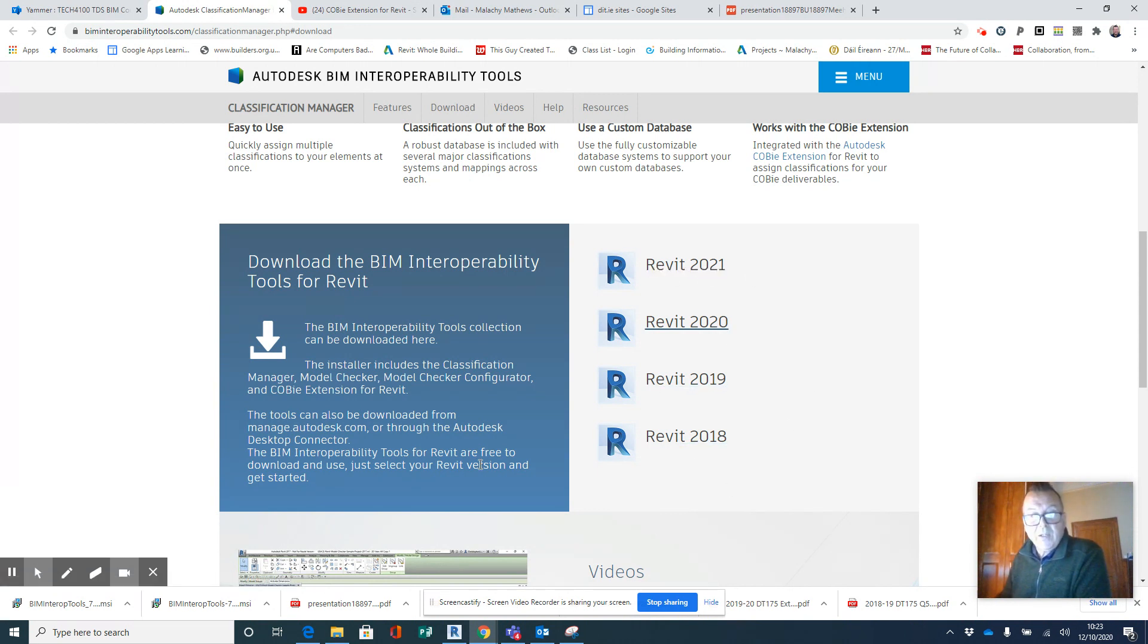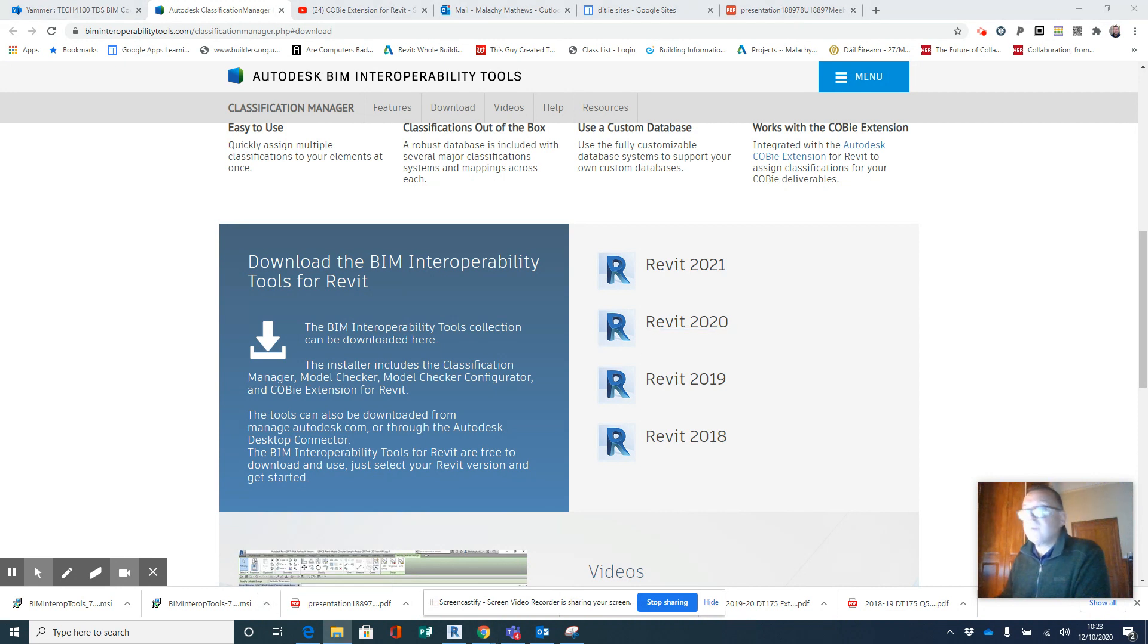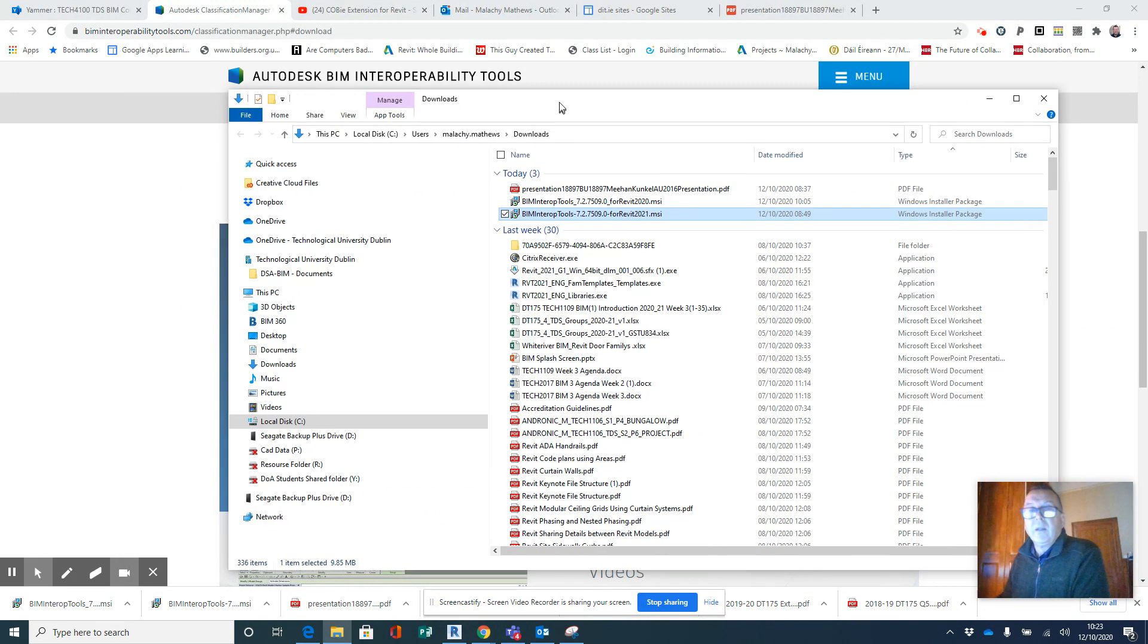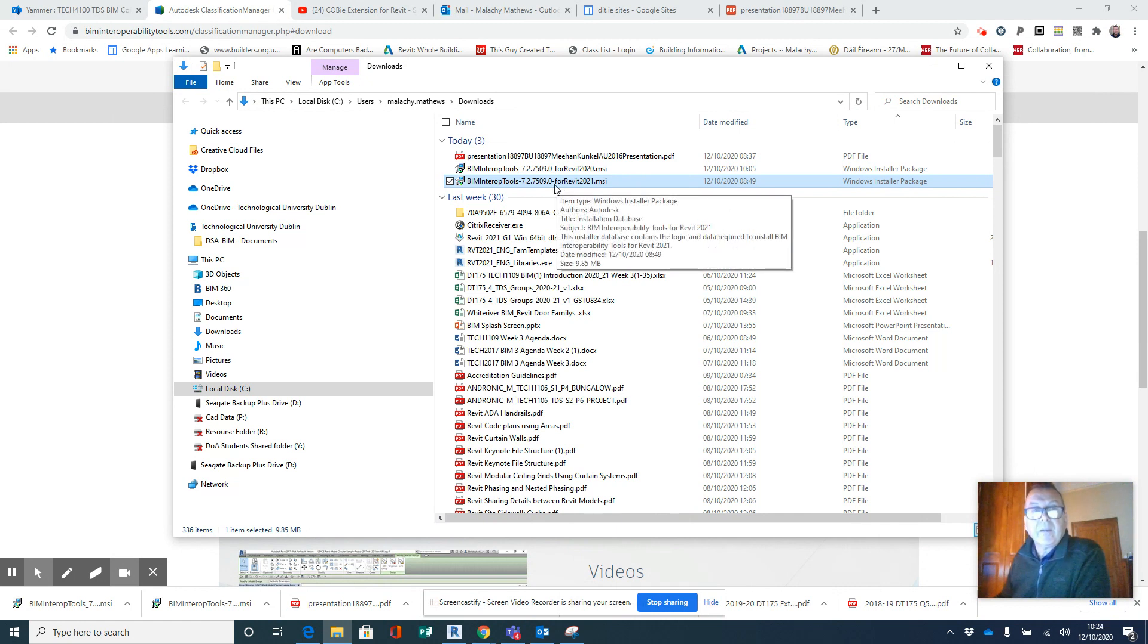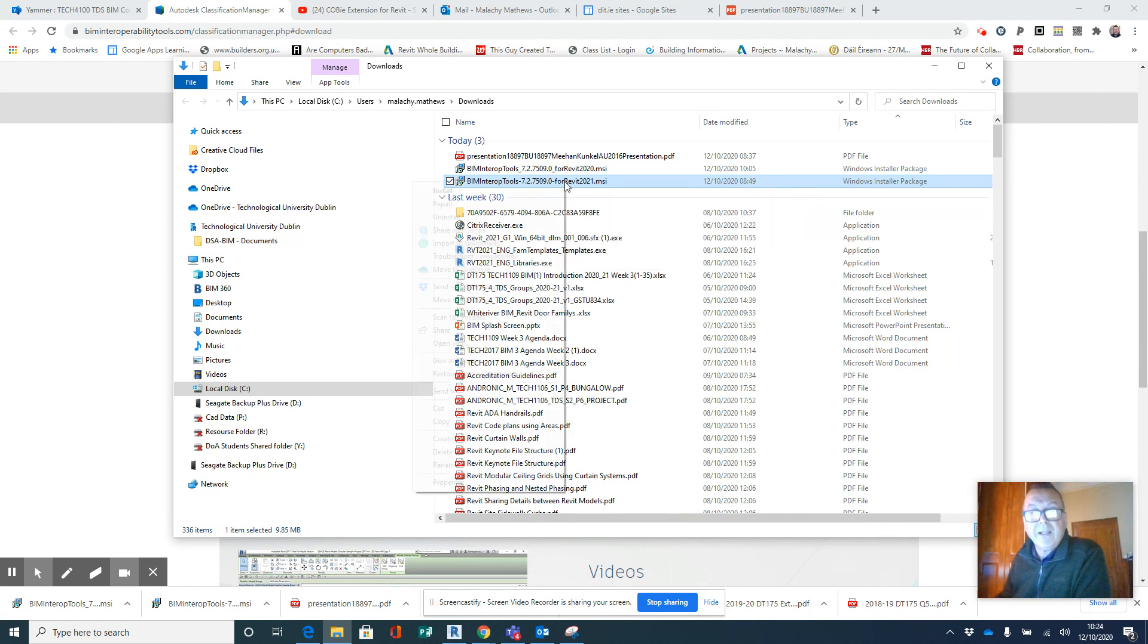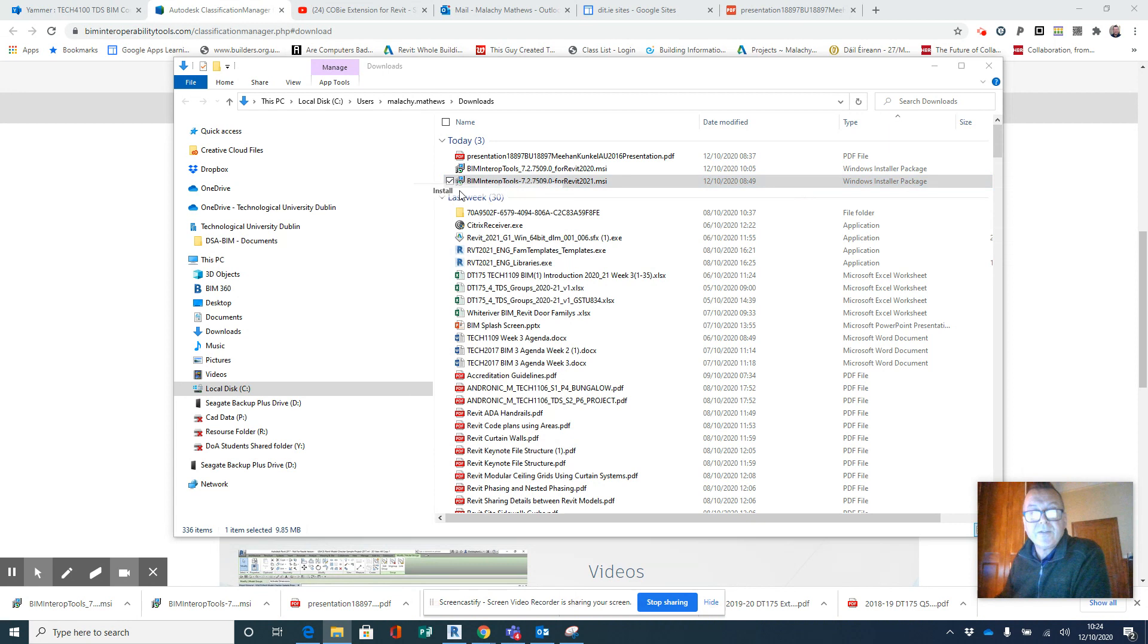Now when you hit the download, down in the lower left hand side here you will see that file is downloaded. I'm going to open this in my Windows Explorer. I'm going to right click on it and I'm going to say Install. All right, so